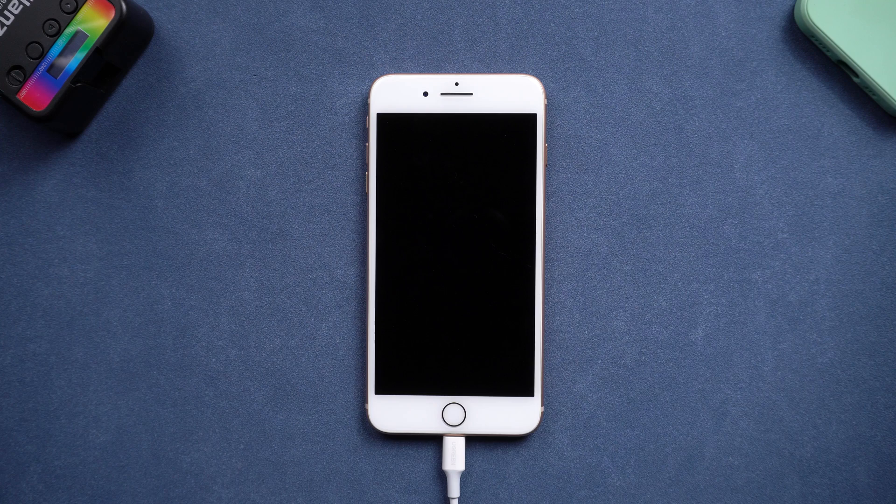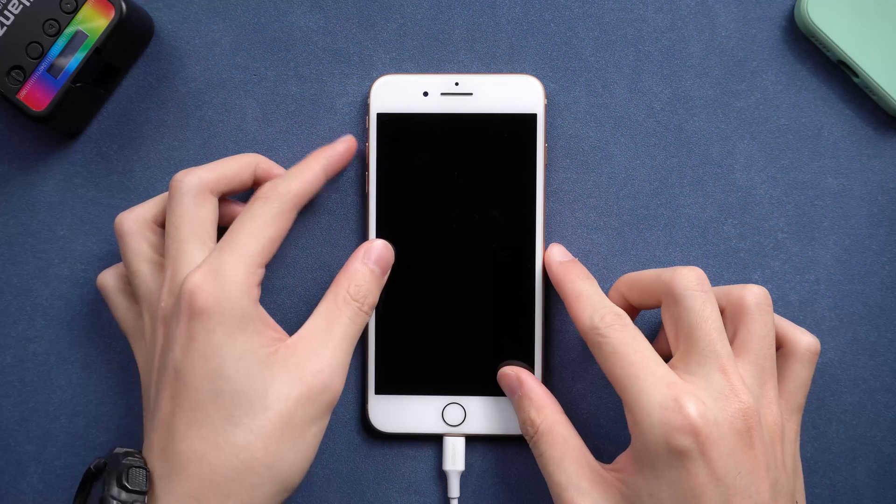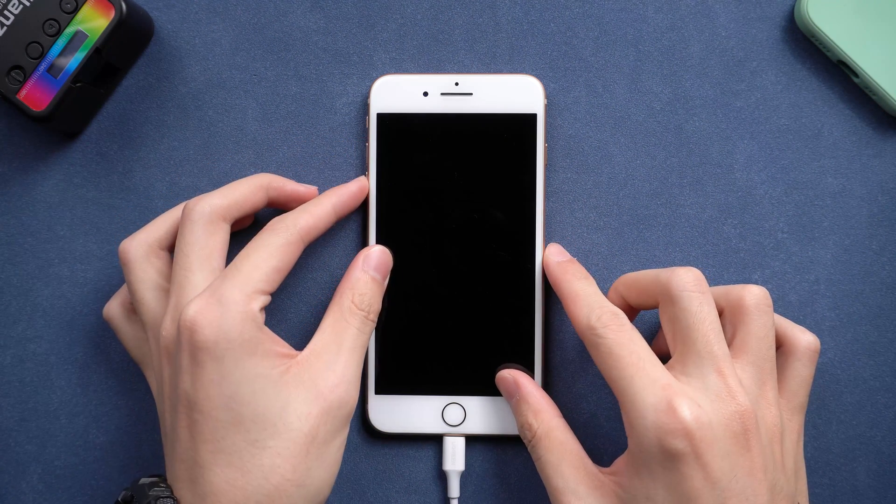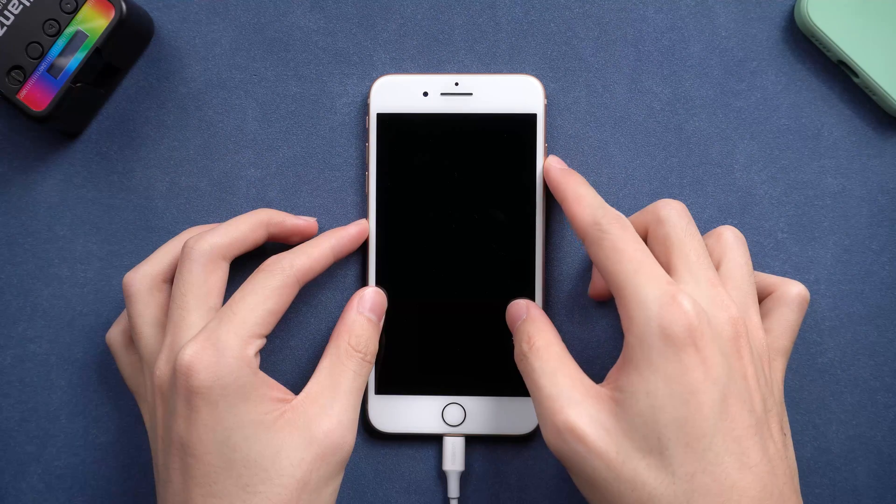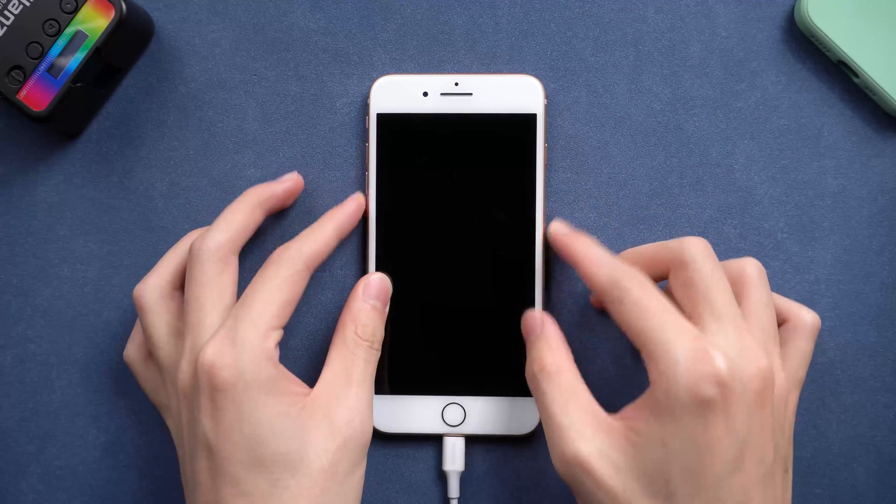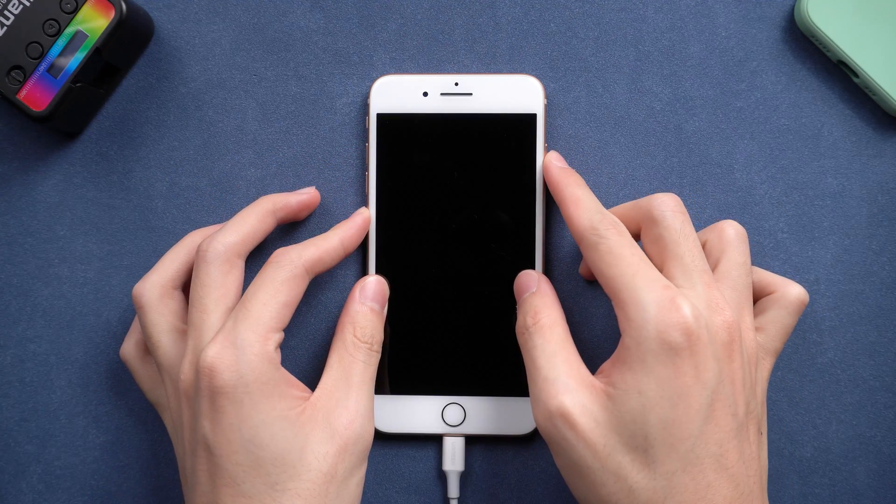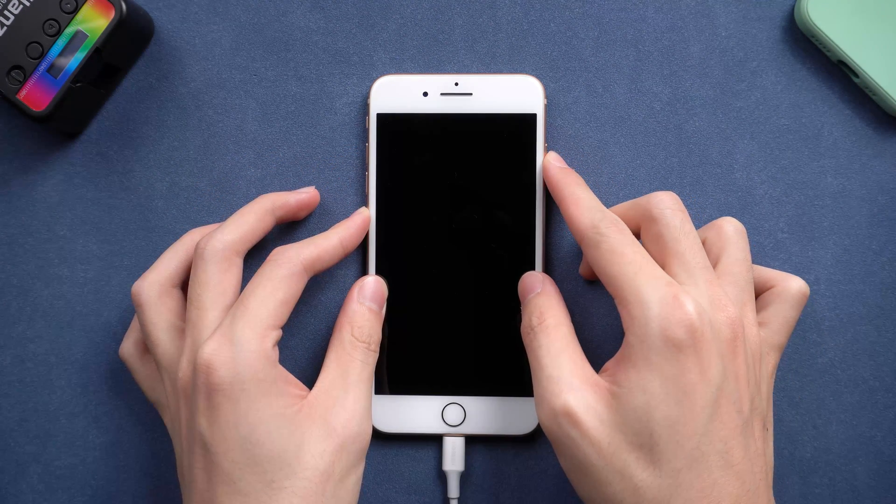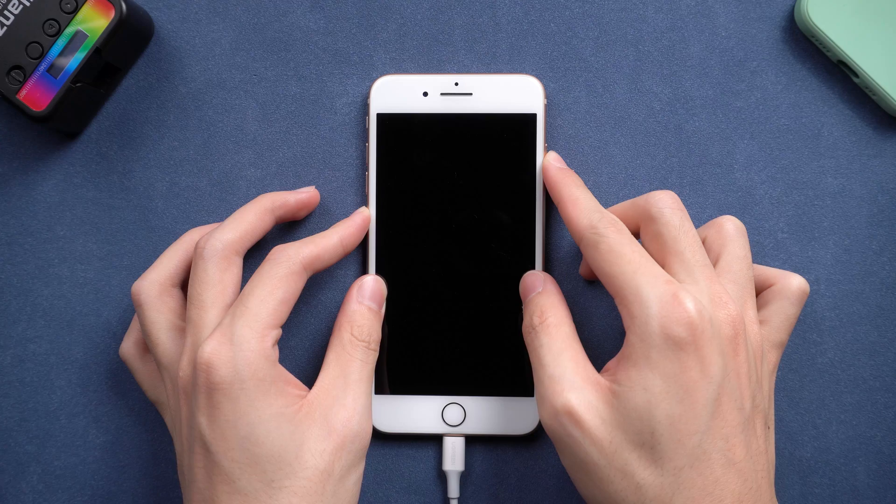Second way, force restart. This is a very efficient way that every time your iPhone system goes wrong, you can use this method. Press the volume up and press the volume down button, then press and hold the power button. Keep pressing till the Apple logo appears.